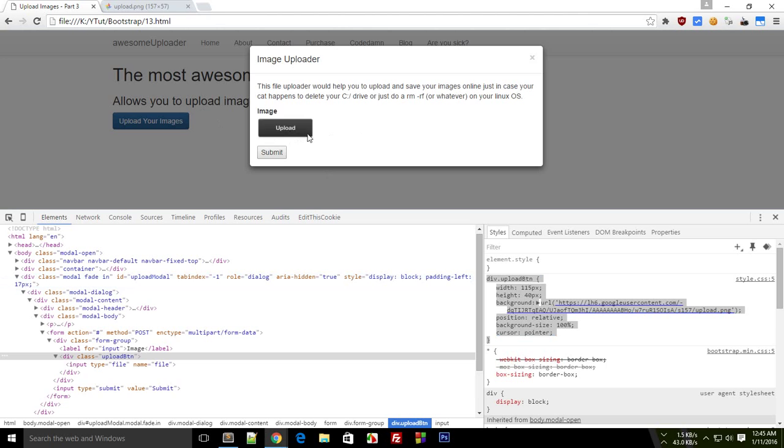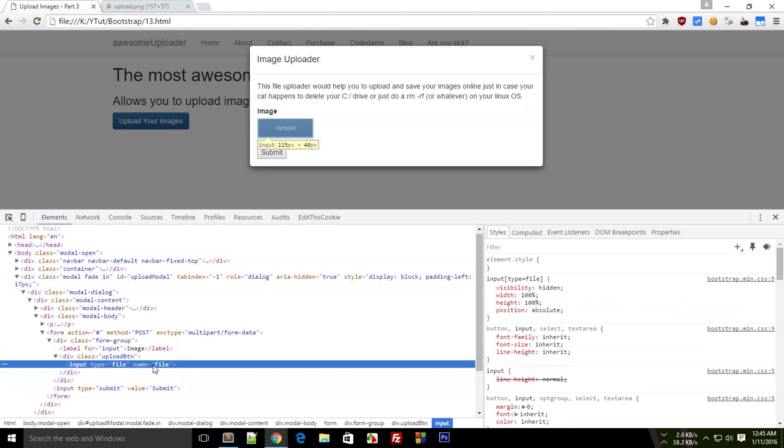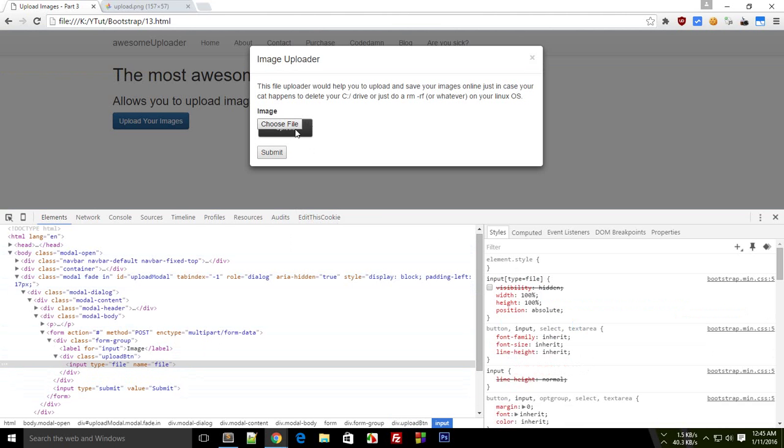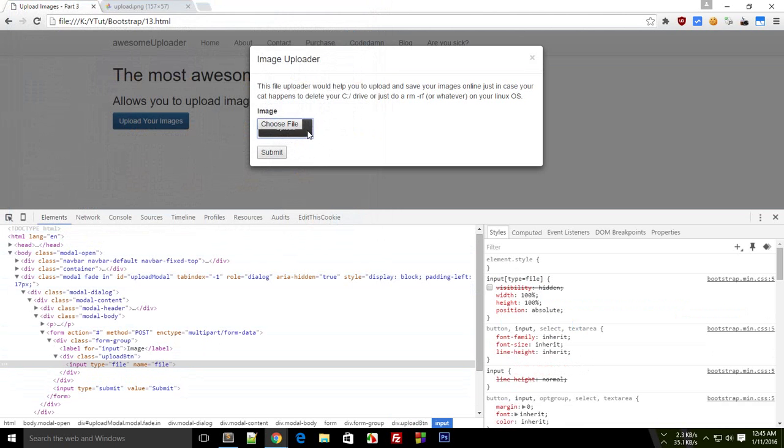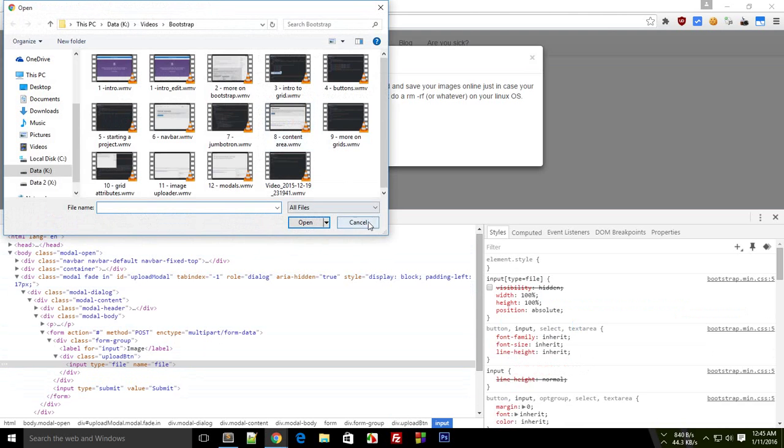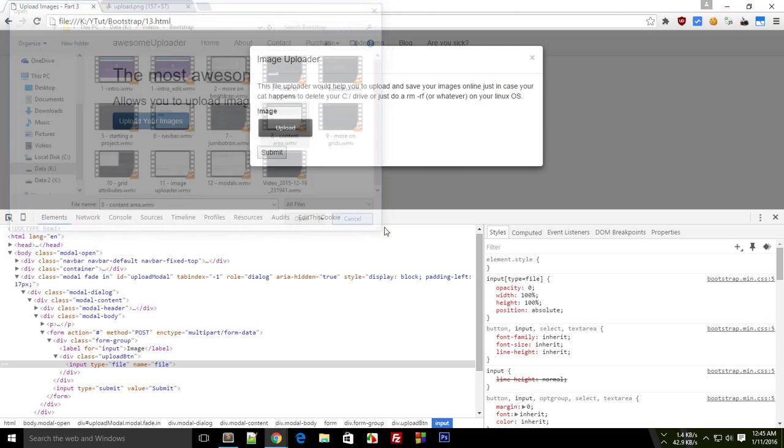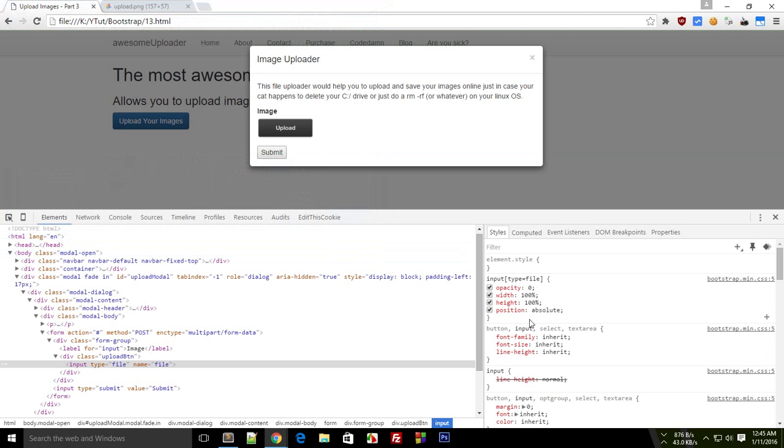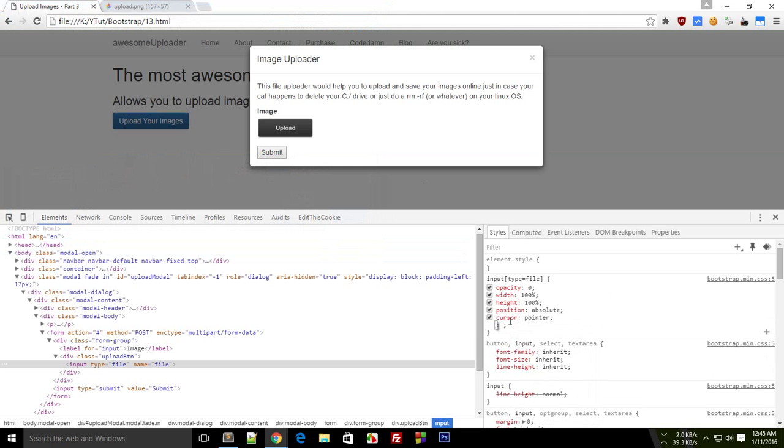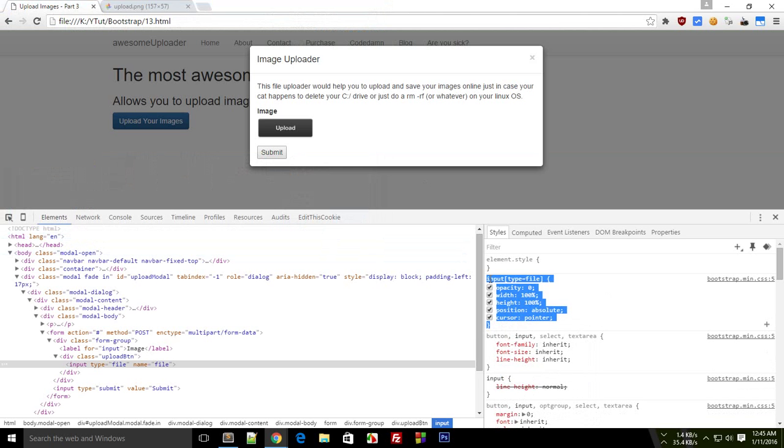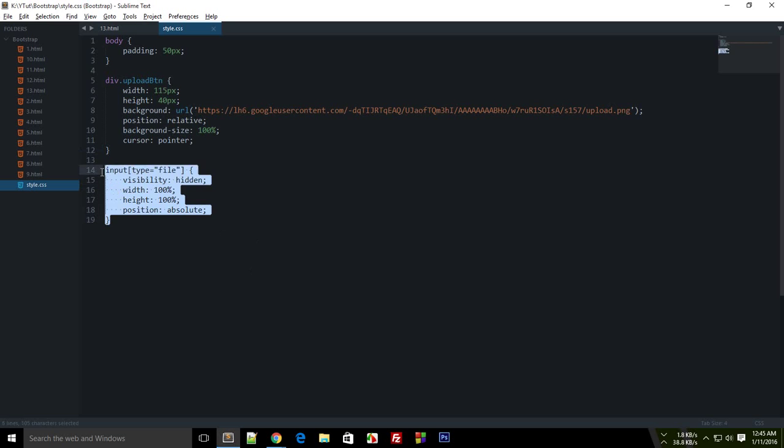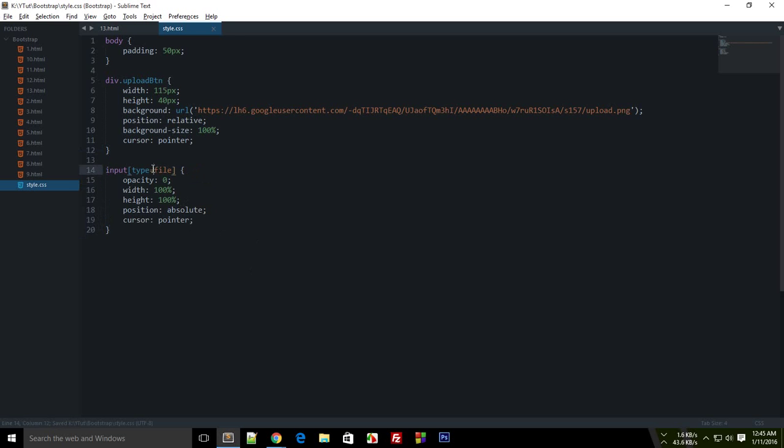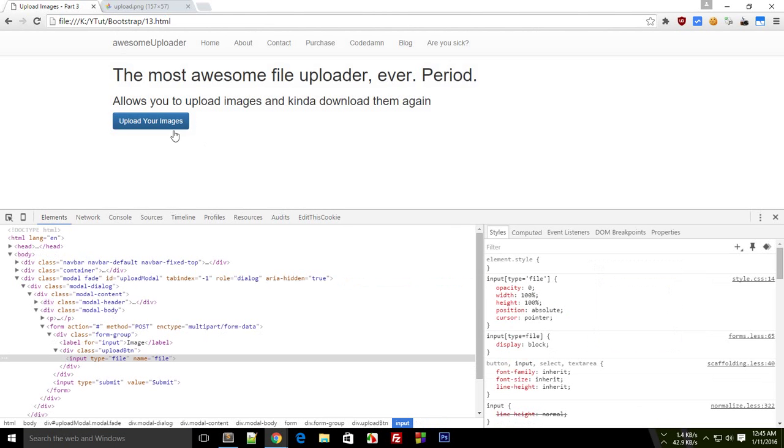What the heck. Whoa, that's strange. So let's just opacity it to zero. And cursor pointer as well. My bad. Alright. Okay, so now...